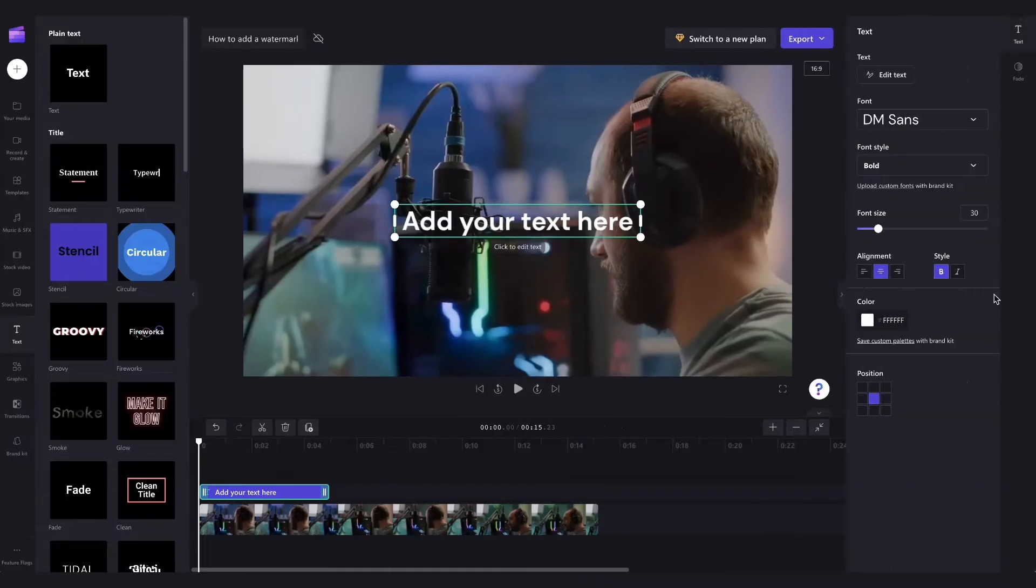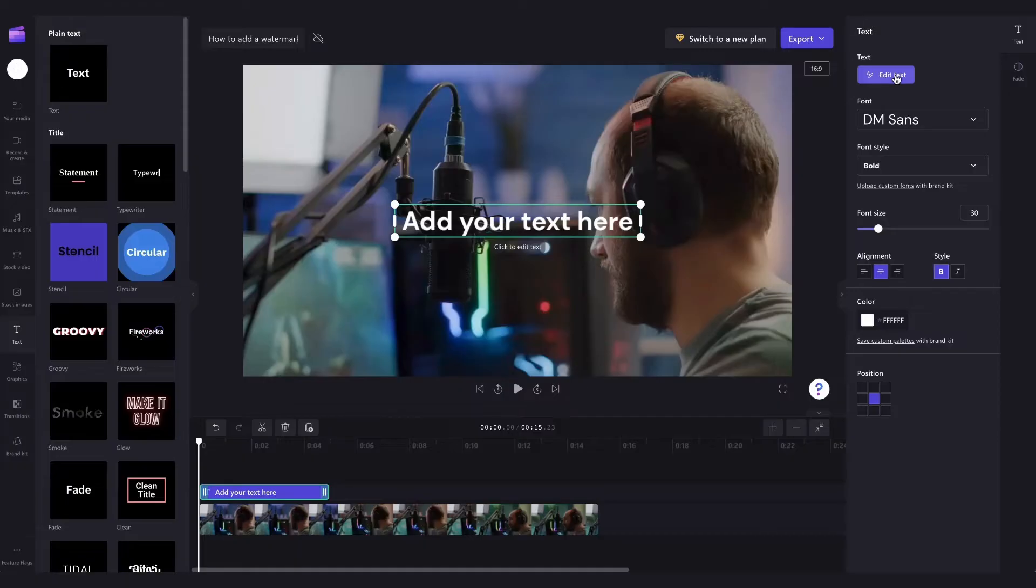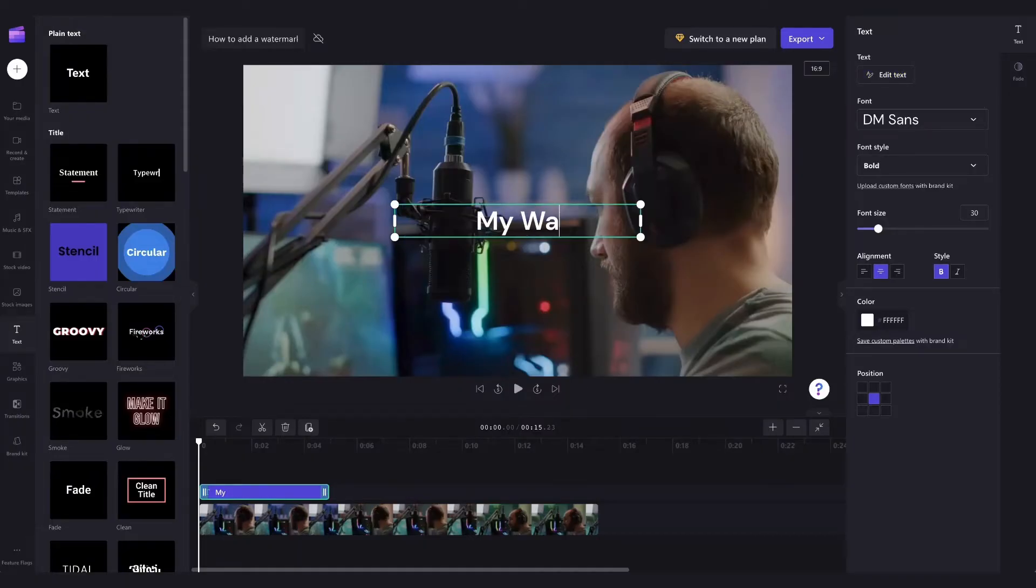Then just head over to the right and expand the sidebar and then here are all of the editing options for your text. Click on this edit text button and then jump into the stage to type out anything you want your text to say.